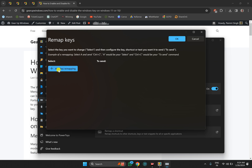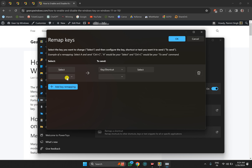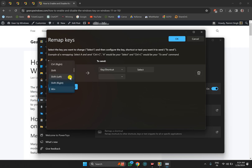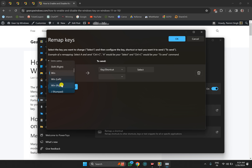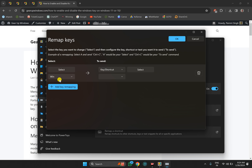Click on 'Add key remapping.' Then under 'Select,' click on the drop-down menu and type W — you will find the Windows key option. You can select the left Windows key, the right Windows key, or just select the general Windows key to cover both. Then under 'Key and shortcut,' click on the drop-down menu.